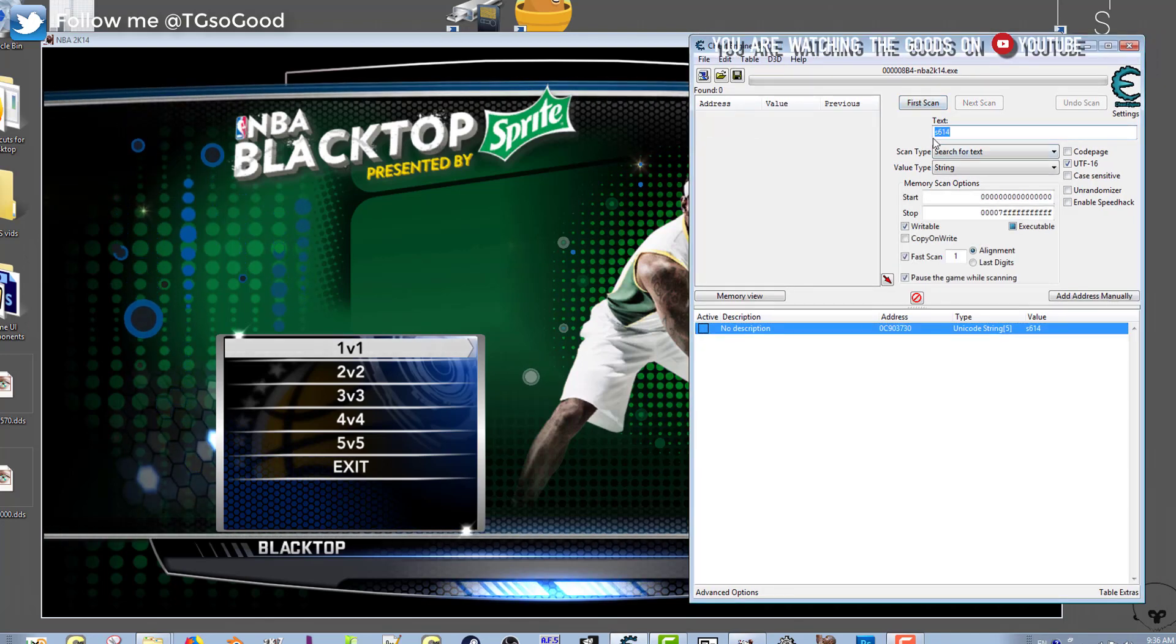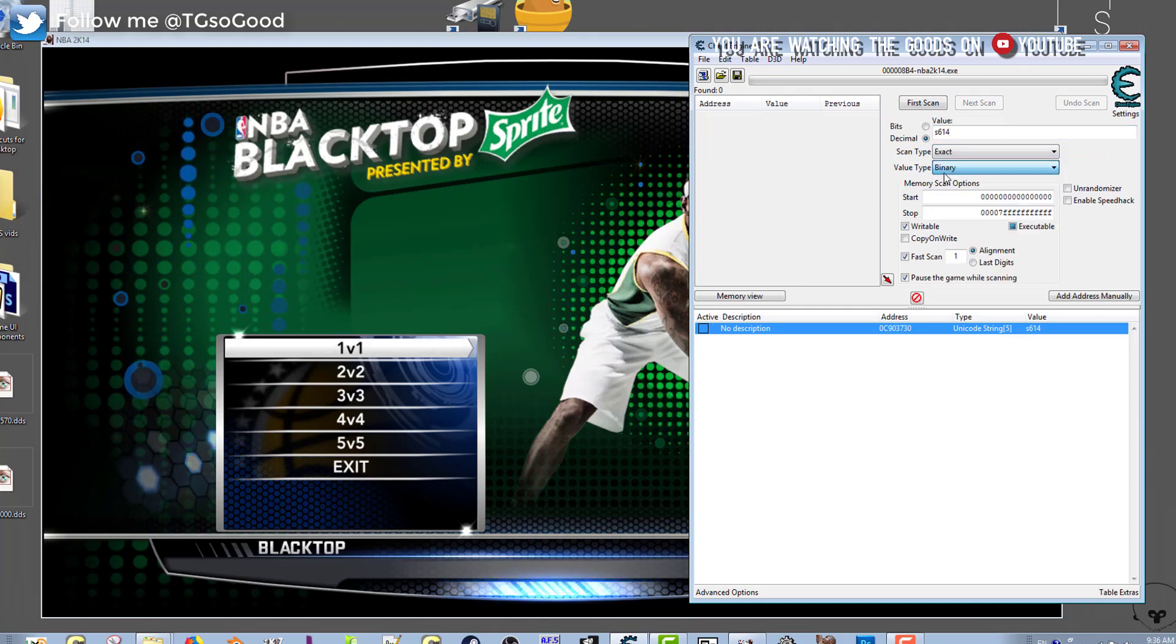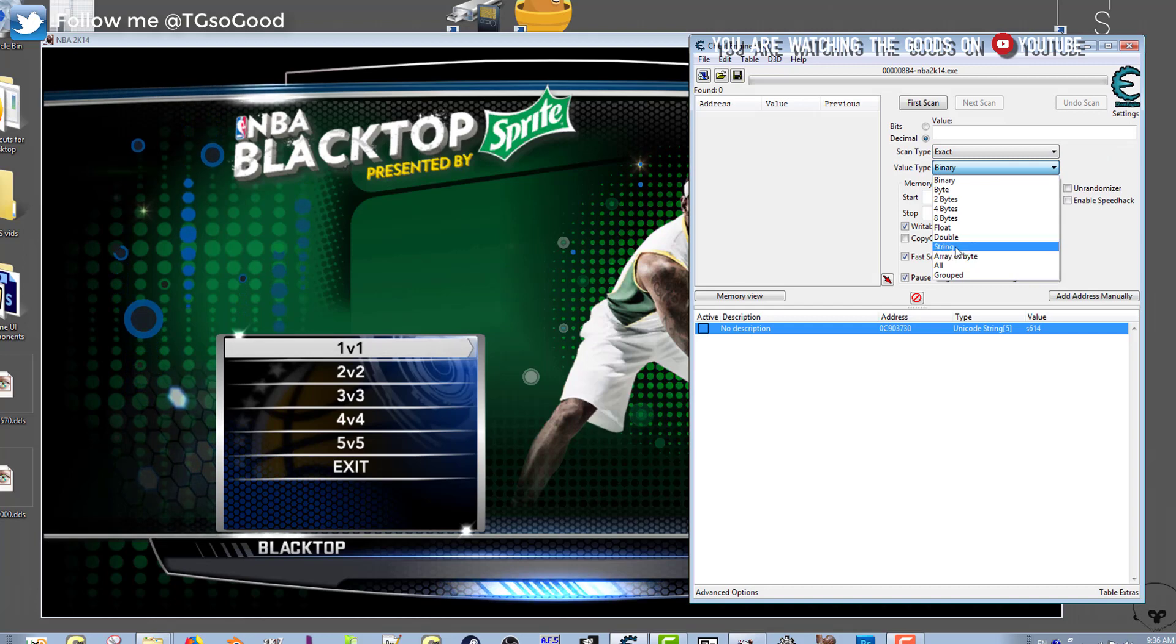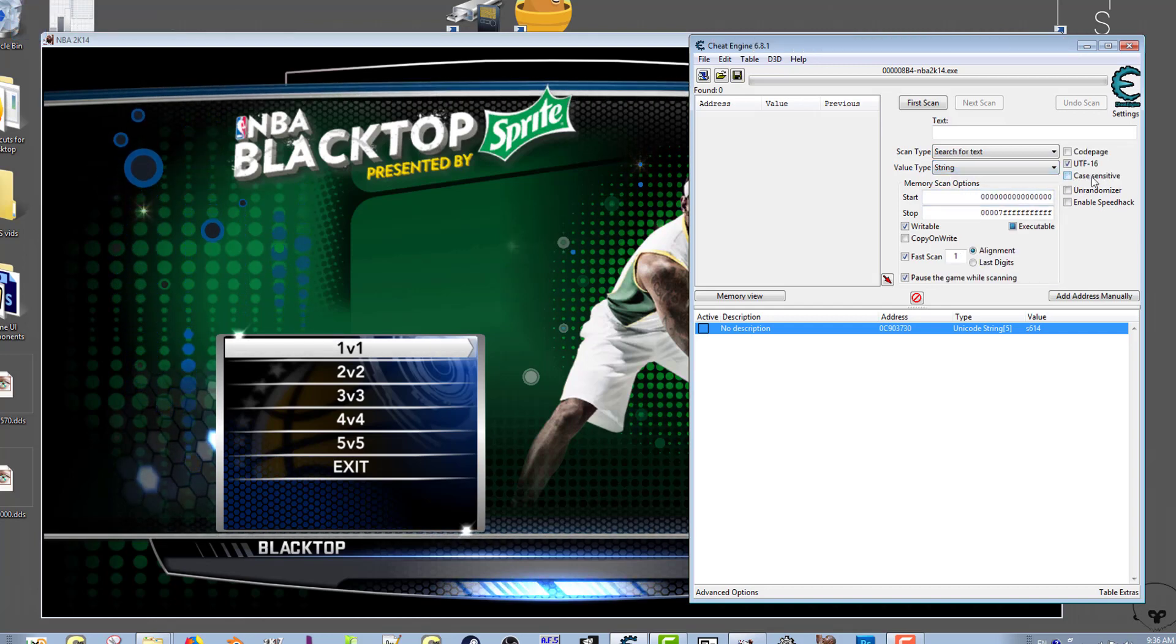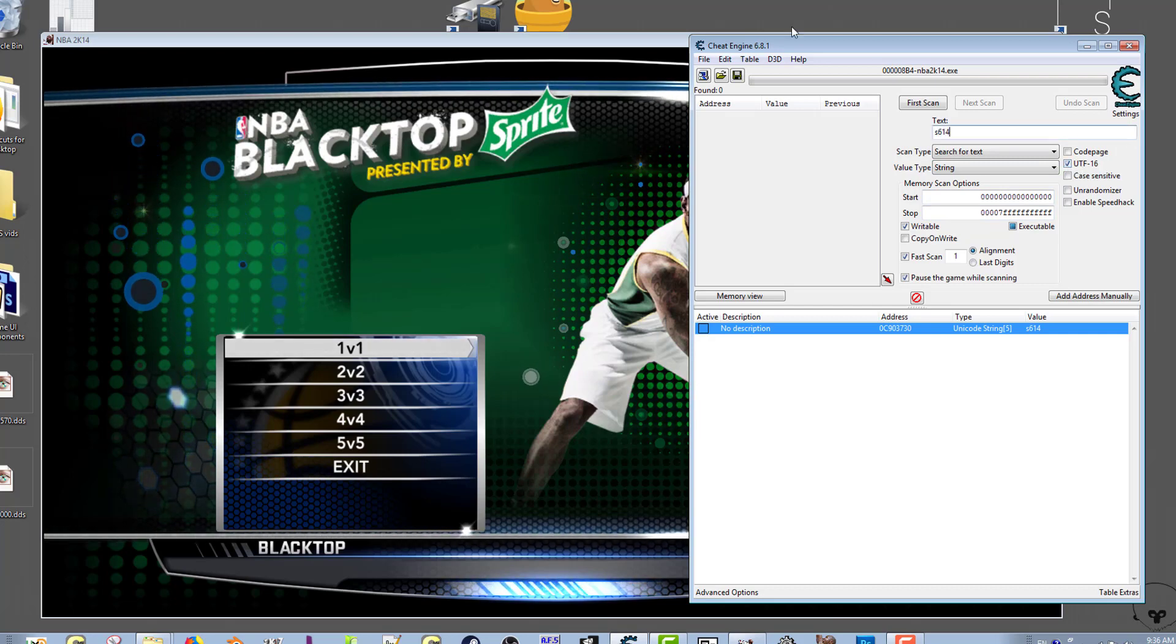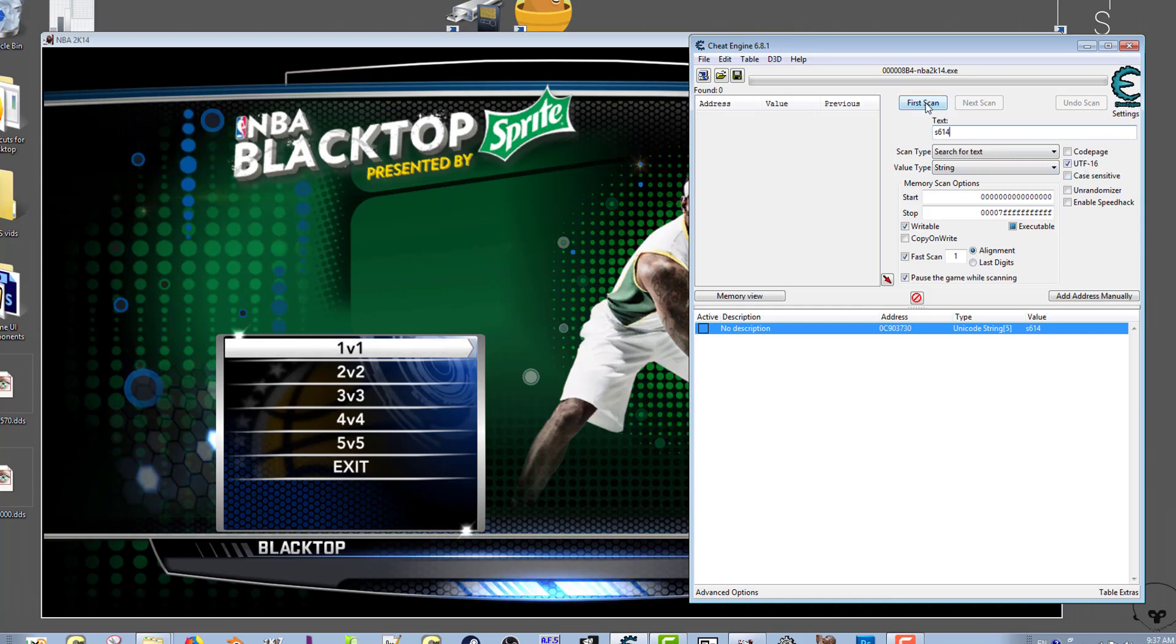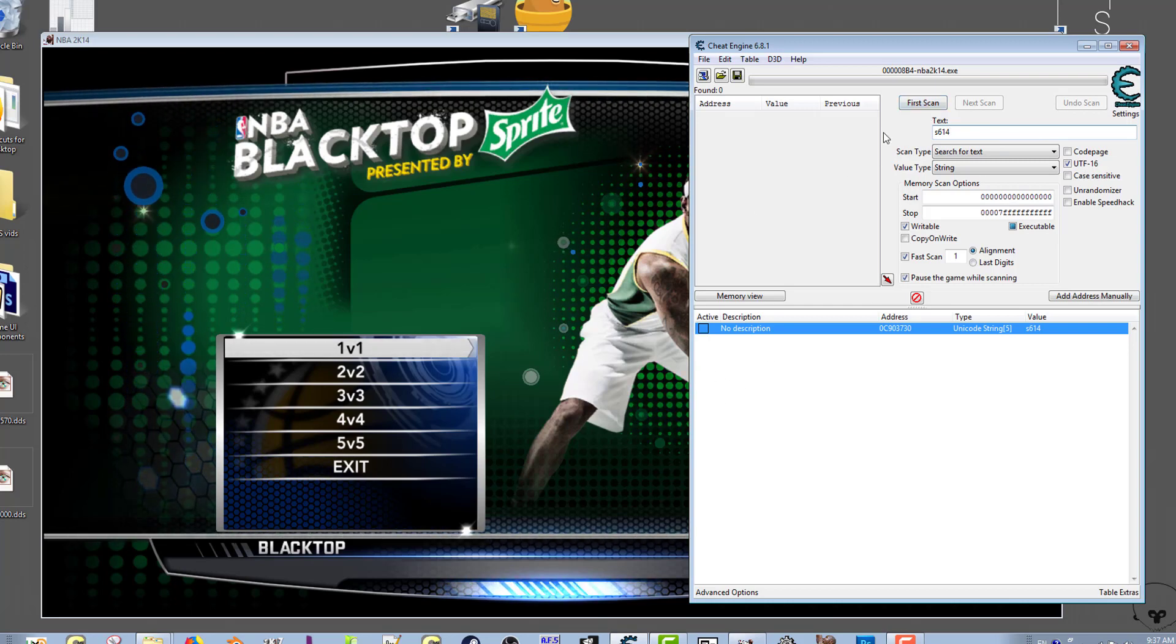What you want to do is start up Cheat Engine, get your NBA 2K14 process attached, and you want to search for value type string. Remove case sensitive and make sure you have UTF-16 selected. Then if you're using a default roster, in the text type in s614 and press first scan.